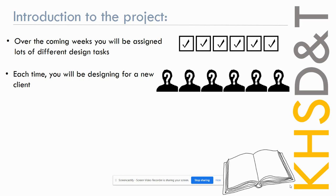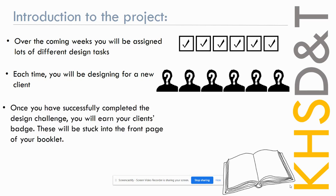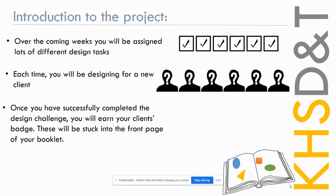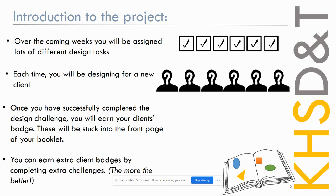The project's called Client Collectors because once you've designed for that client and that client is satisfied, you'll receive their badge. Once you've completed the design challenge, you'll earn the client's badge and these can be stuck into your booklet. This will help you keep track of all the clients that you've designed for, and it's also good for your teacher to know which design tasks that you've completed. So the aim of the game is to collect as many different clients as you can, and that will help you build up your client page within your booklet.